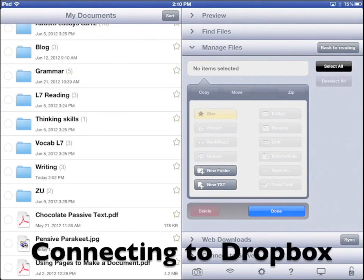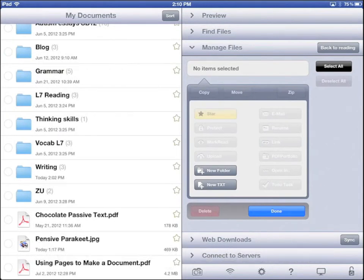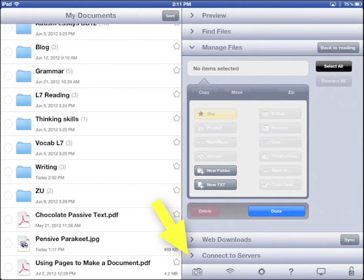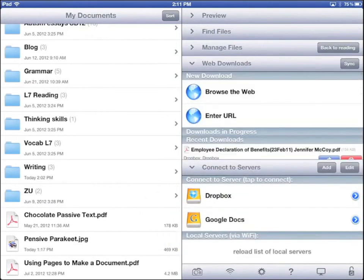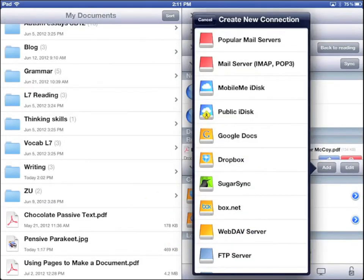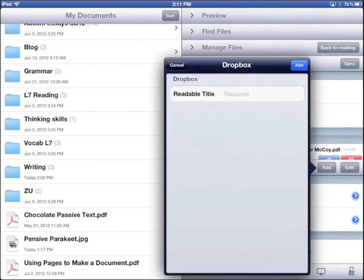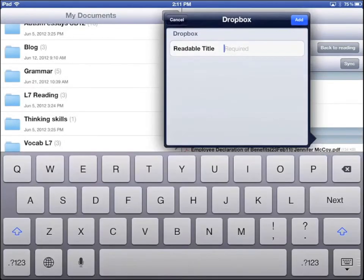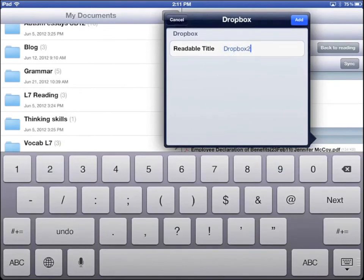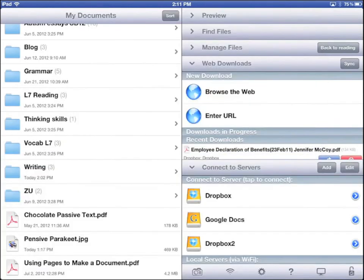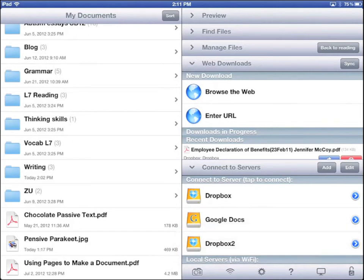Let's connect Goodreader with Dropbox. If you don't have a Dropbox account, you can sign up for one in just a minute. They're free and you can store a lot of information there. Tap Connect to Servers. Tap Add. Tap Dropbox. Type Dropbox. Now you can see Dropbox in your Connect to Server box. Tap the icon to connect it to your Dropbox account.